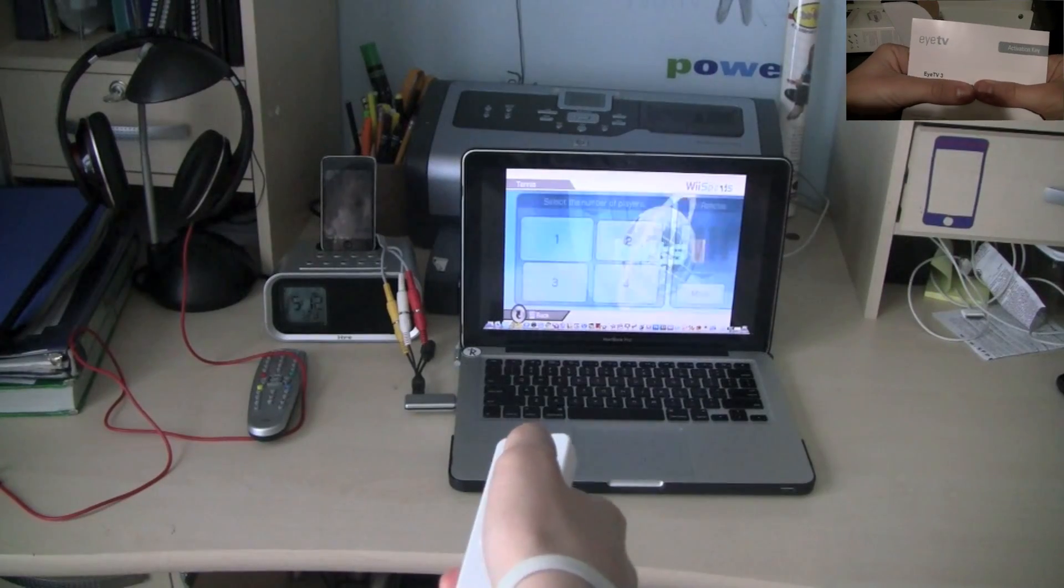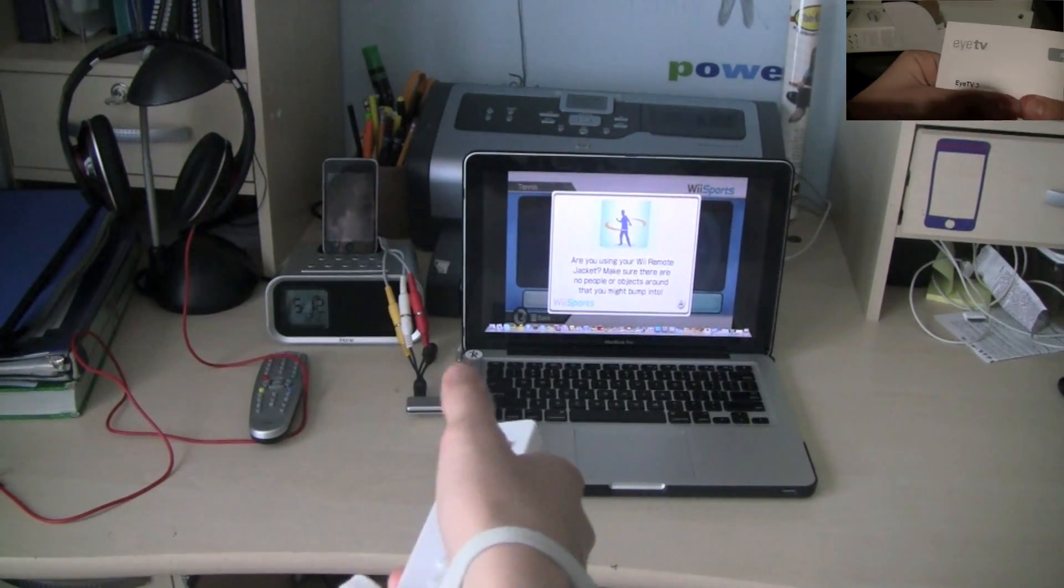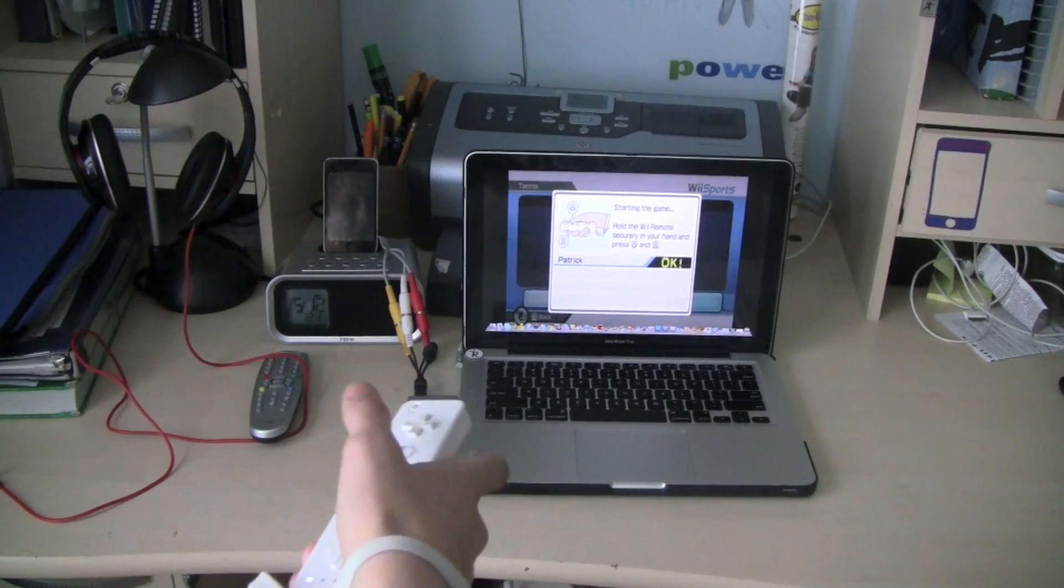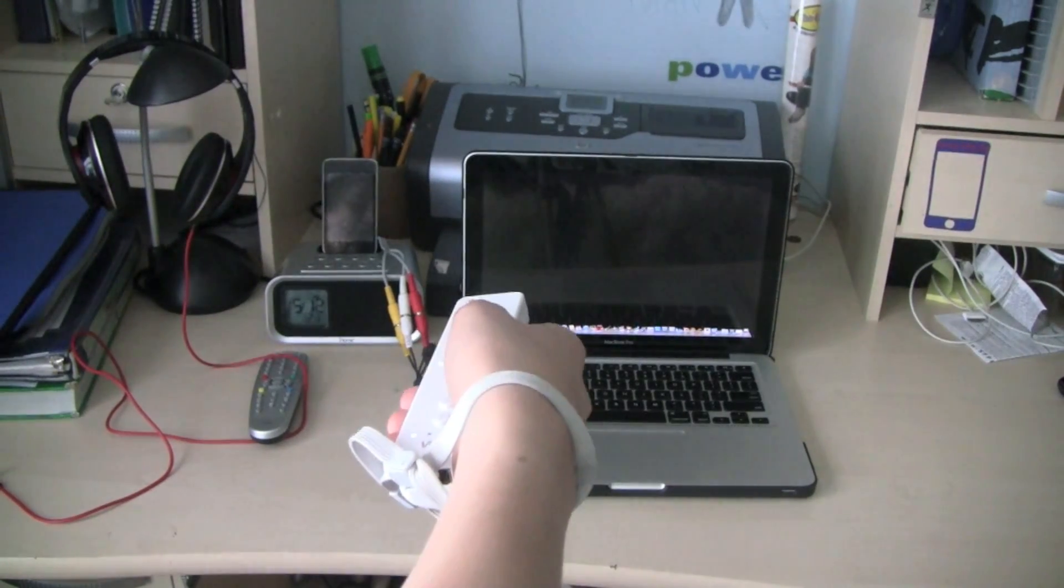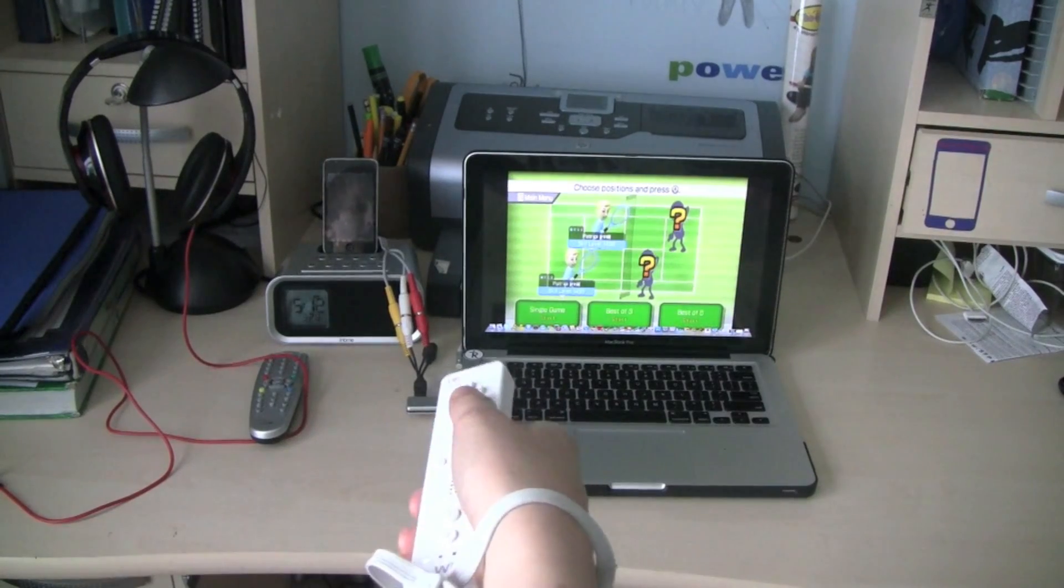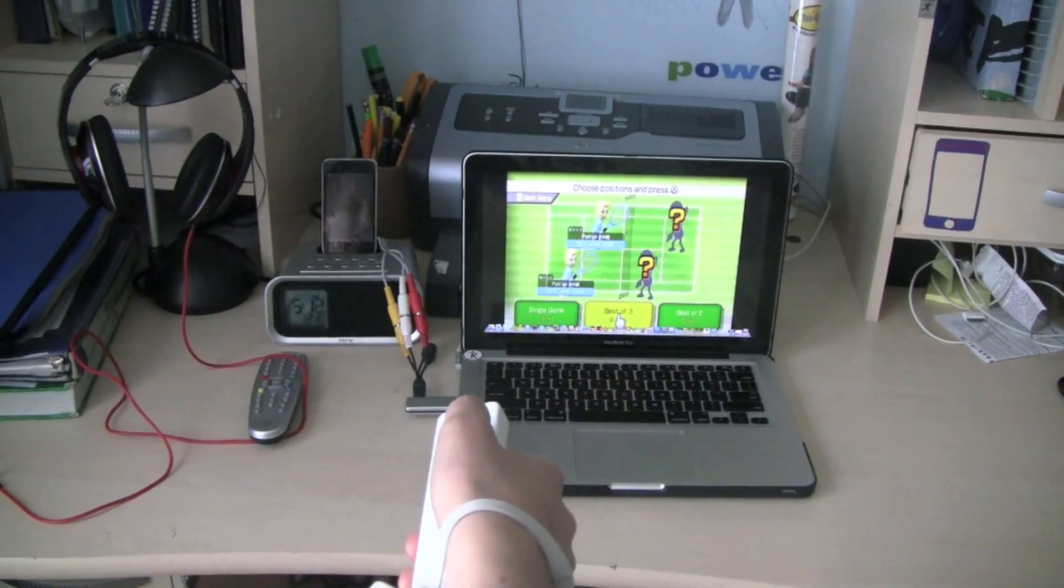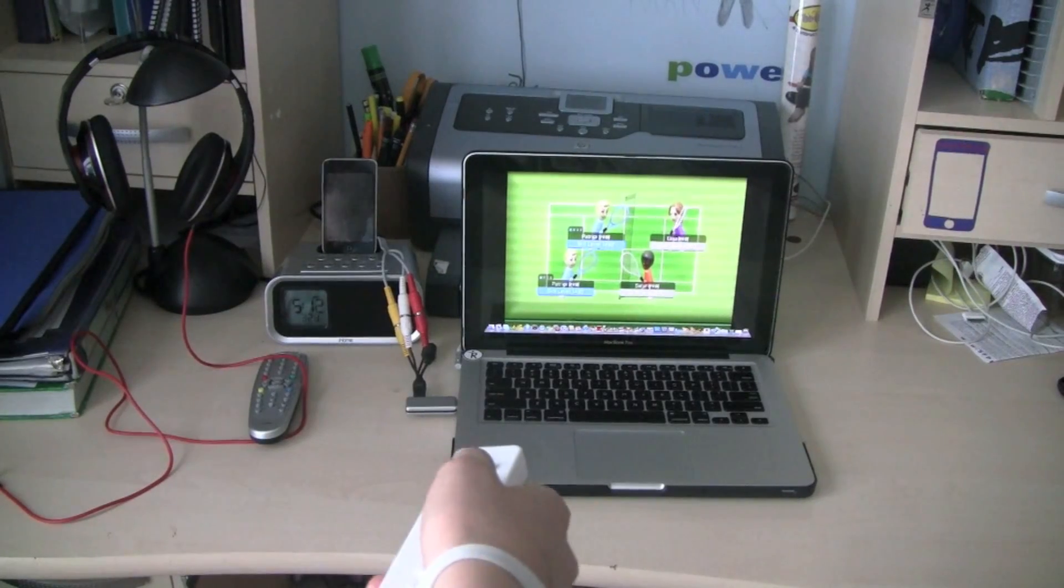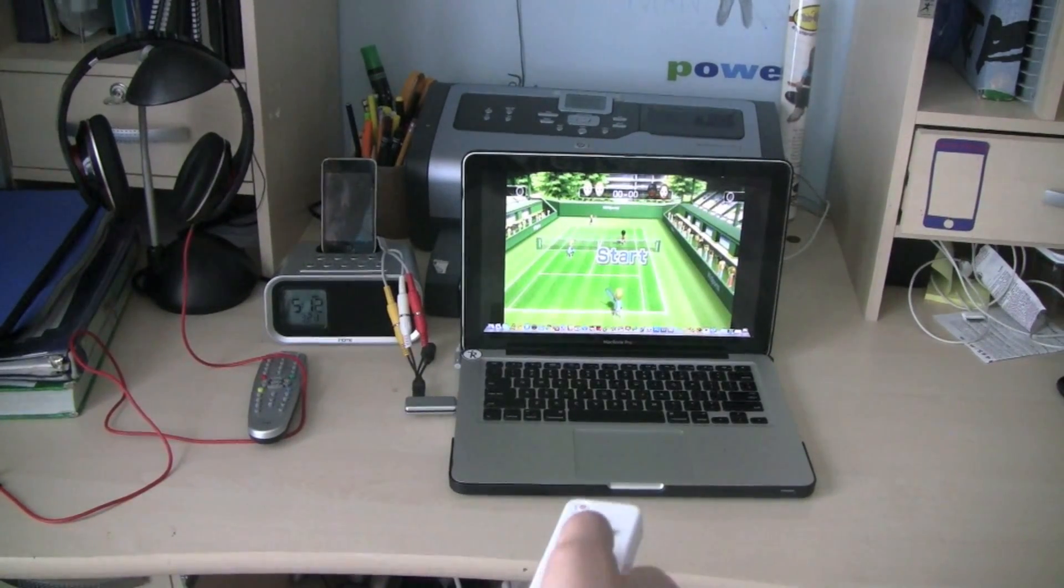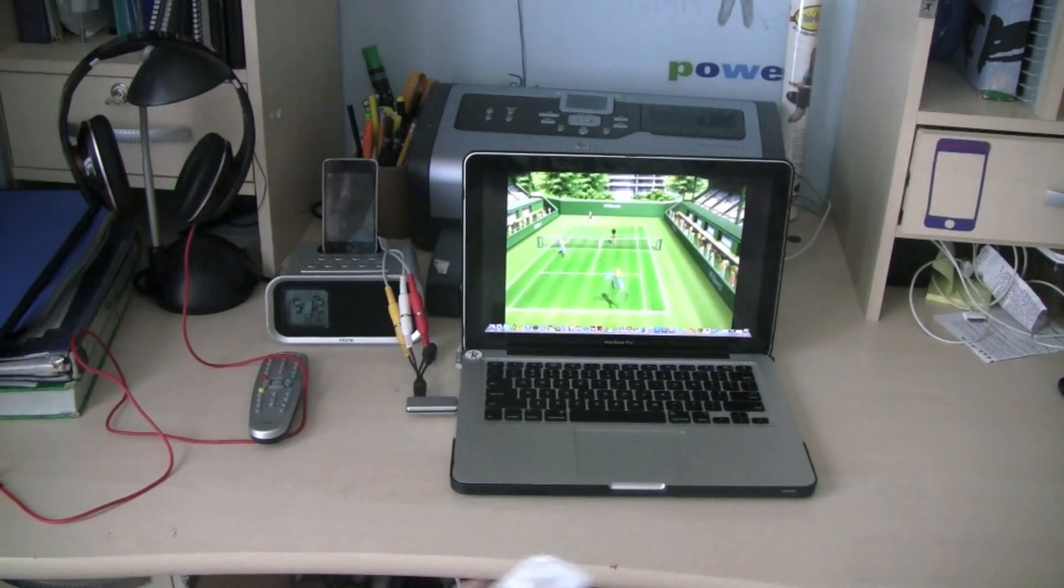One player. There's my me. Or whatever. And we're going to be doing a single game just for this. And it's going to be a doubles game. So let's just see how this works. You press A and...